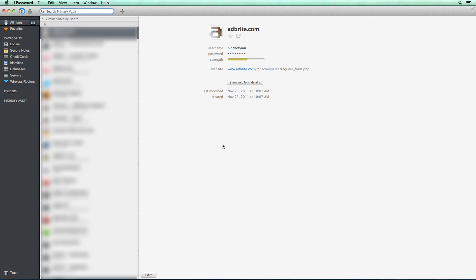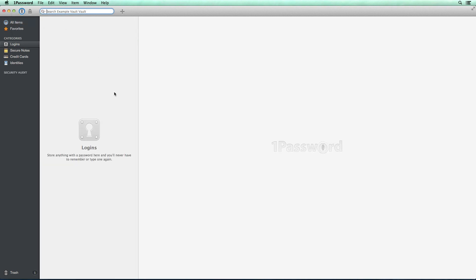This is going to be my primary vault with over 550 passwords that I have. But what I'm going to do is switch to another one to show you exactly what it will look like when you start.